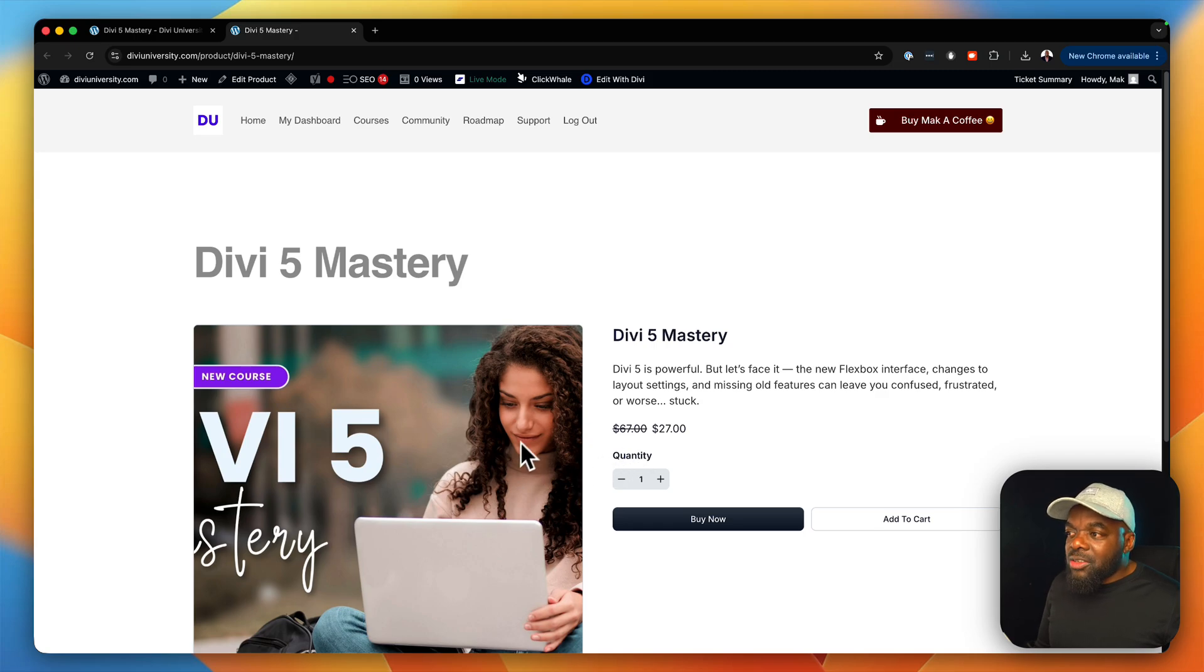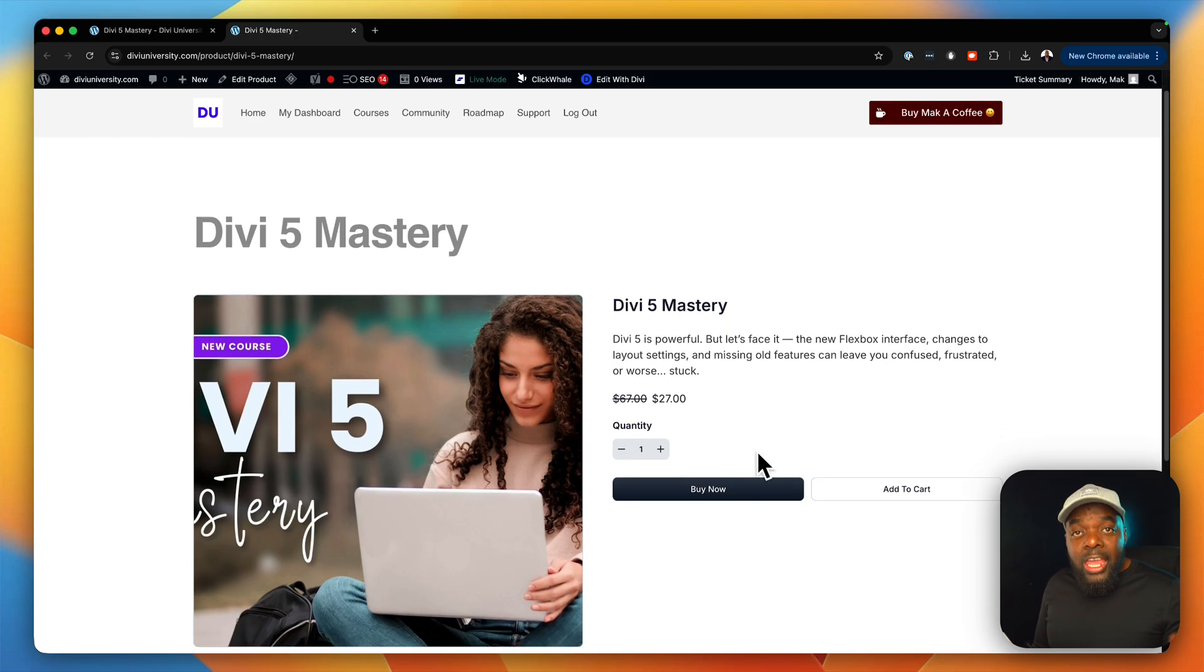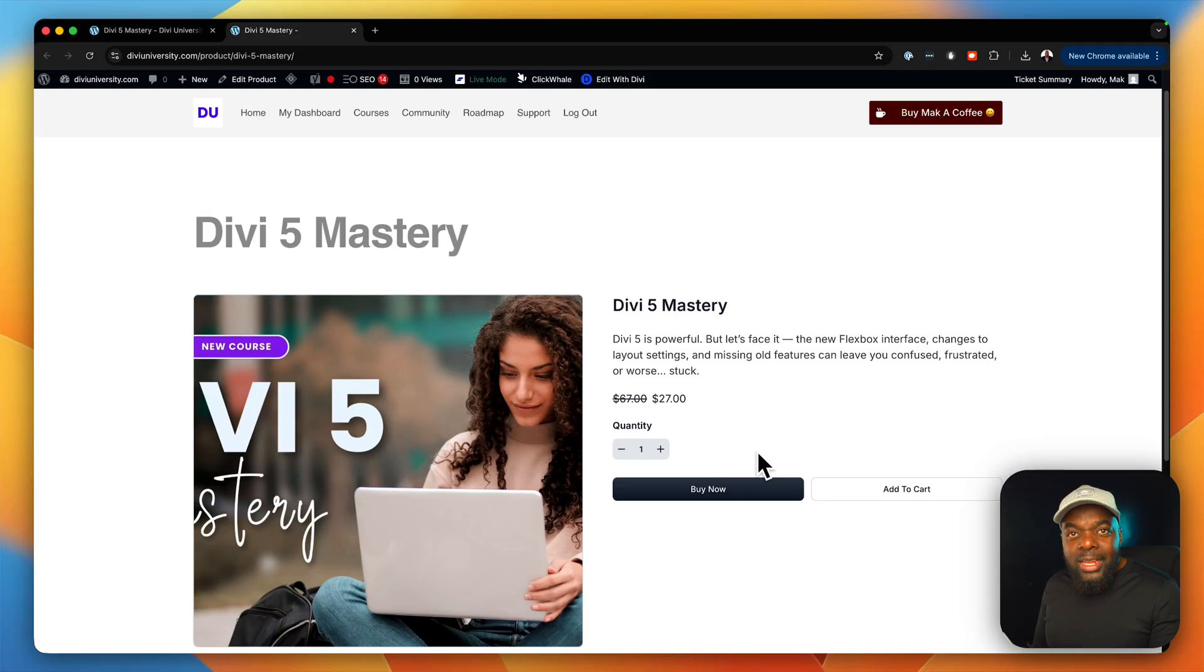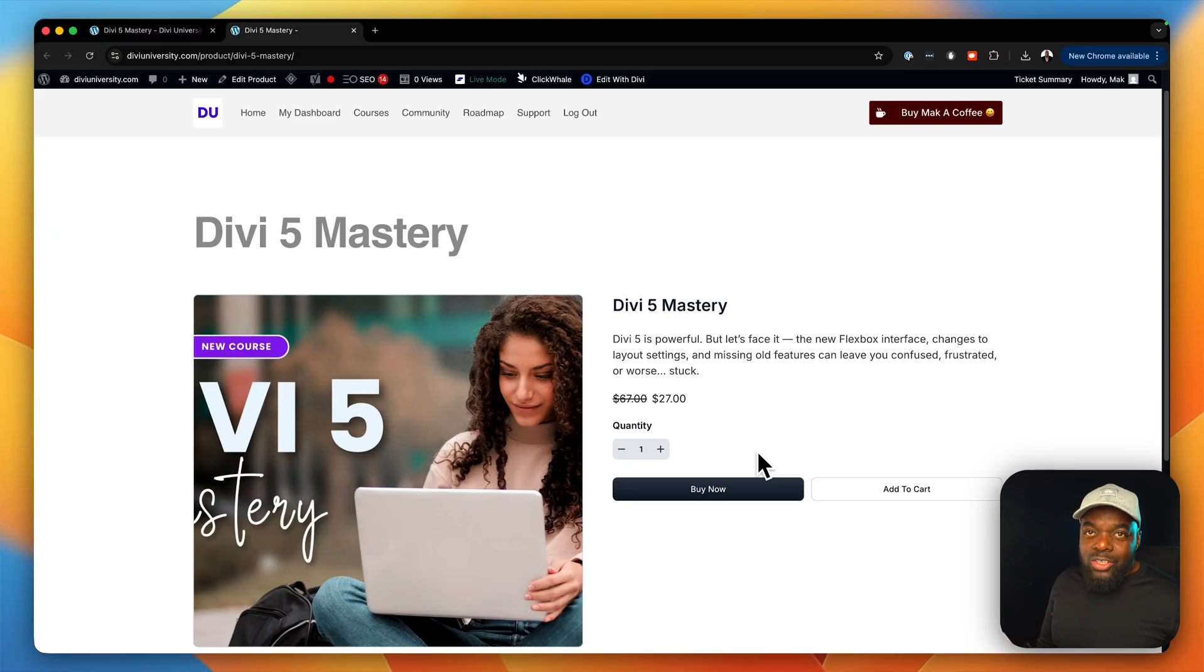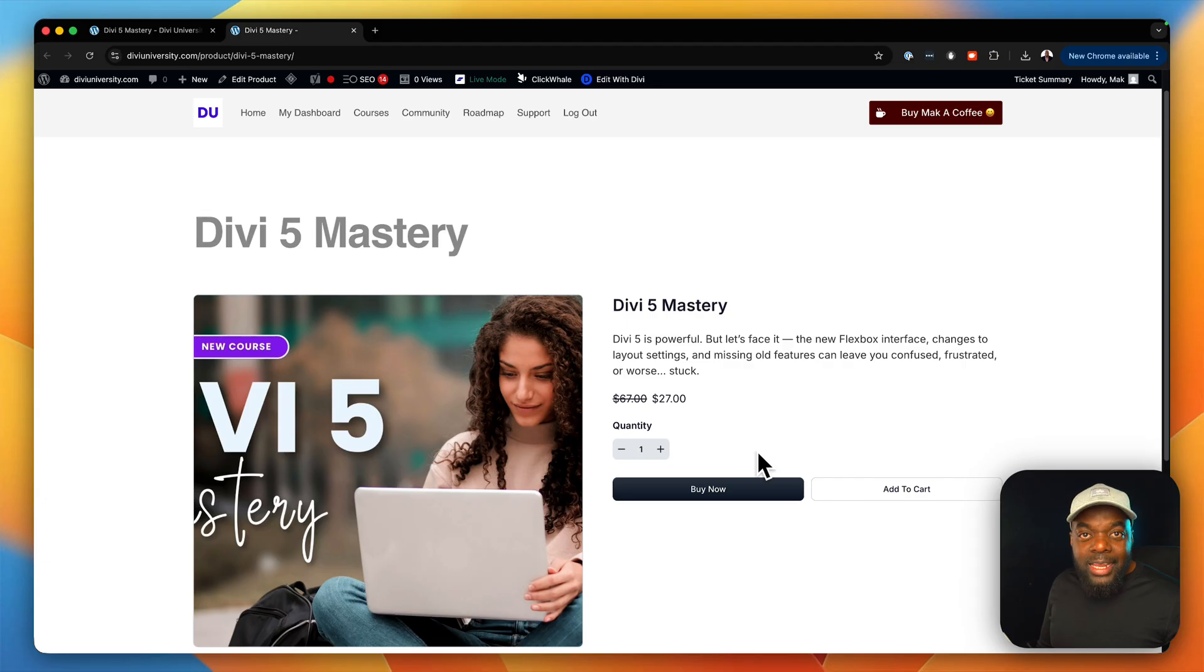So go ahead, I'll leave a link to this in the video description below. If you already purchased the Divi 5 mastery course, these lessons are available right now, absolutely at no extra charge. So go ahead and start working on these lessons.